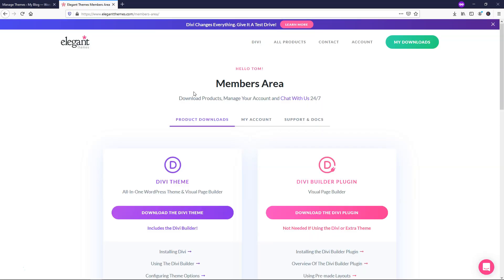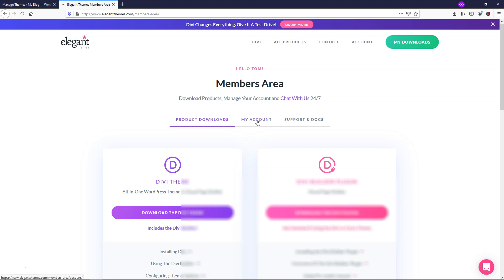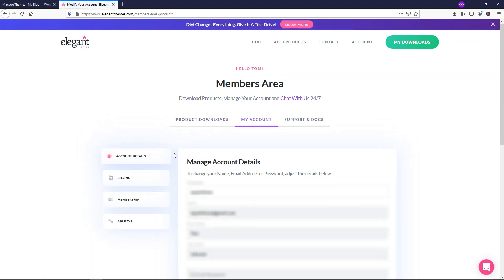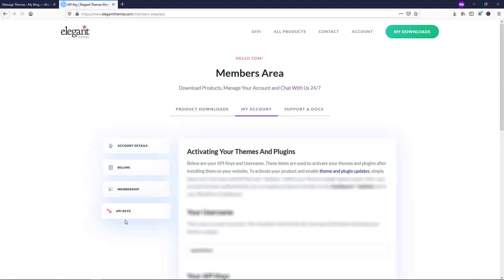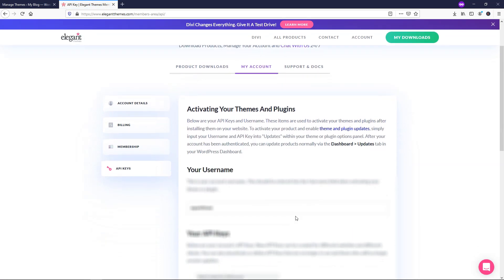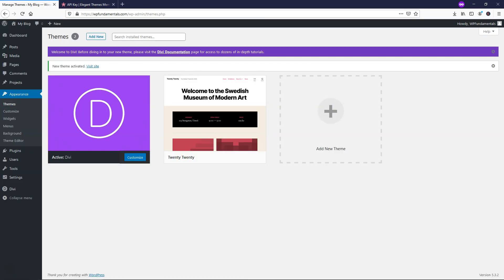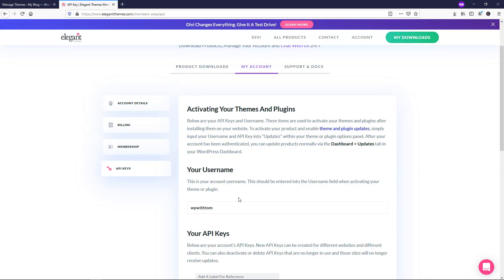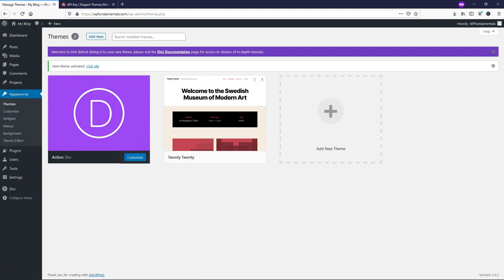Now the only other thing that you would maybe want to do is go over back into your Elegant Themes account. Go to where it says my account, API keys, and from here you would want to grab the key below here. That's going to be a code, and then you take it back into the dashboard once you copy this one, this API key at the bottom here.